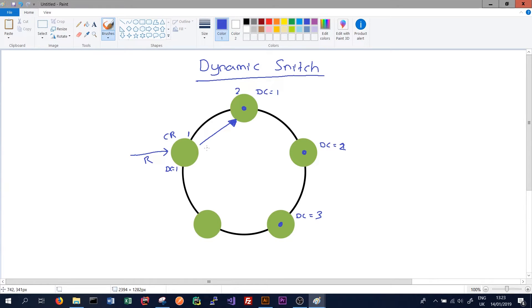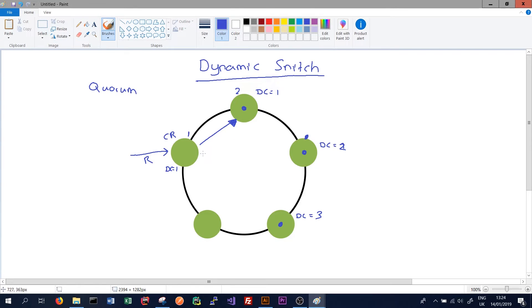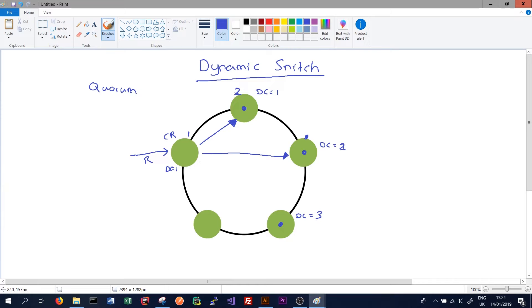It will also know that, say for instance, this node here will be the second quickest to respond. And in order to satisfy our consistency level, which we're assuming here is quorum, we need to successfully read the data from two nodes. So it will also route a request here and expect a response. Cassandra will read the full data from the node it thinks will respond the quickest. In this case, what we've called node two here.